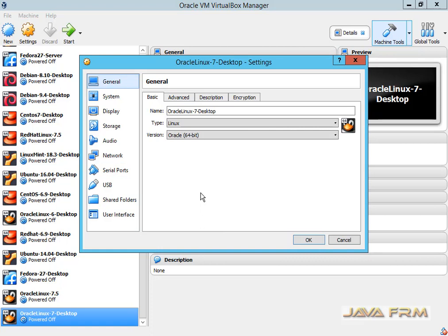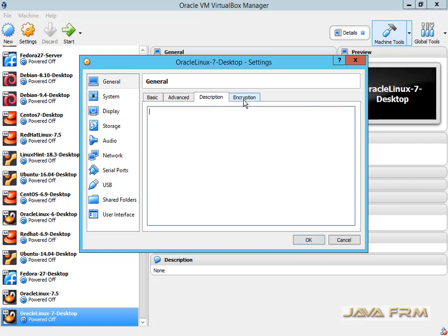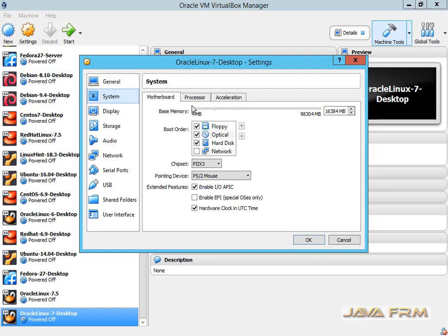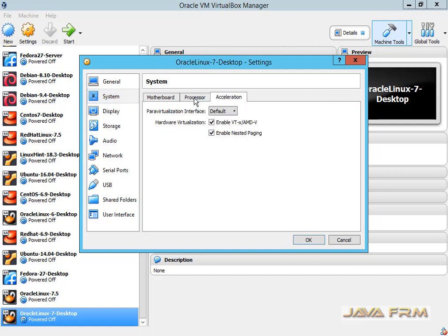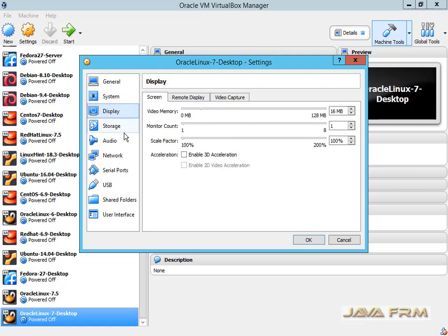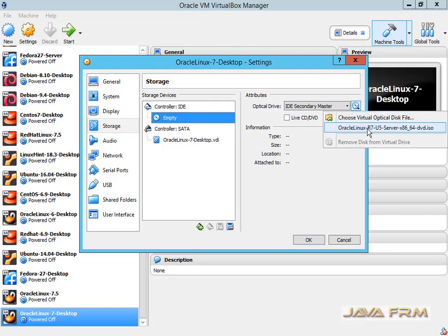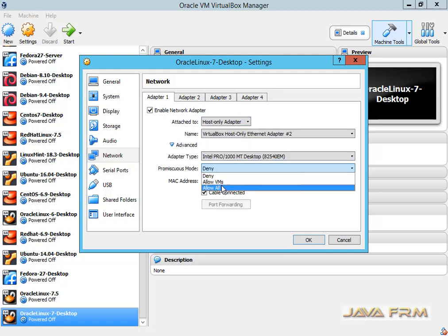Now I am going to configure other settings for this virtual machine. Now I am going to allocate the processor core to 6 — that is, for this virtual machine I am allocating a 6-core processor. For storage I am selecting the Oracle Linux 7.5 ISO file which is already downloaded from the internet as installation media. For network settings I am configuring accordingly to my requirement.